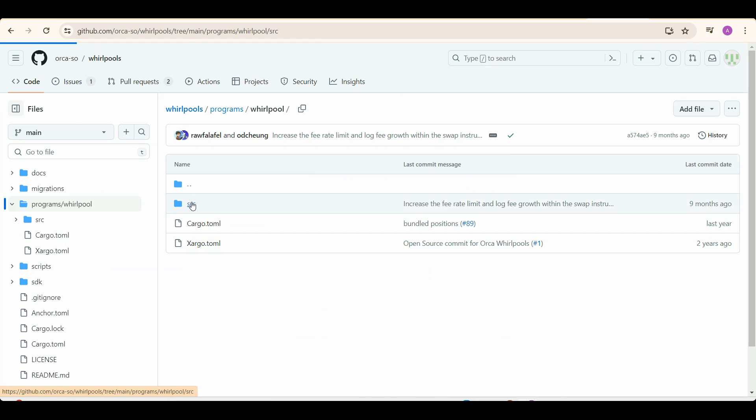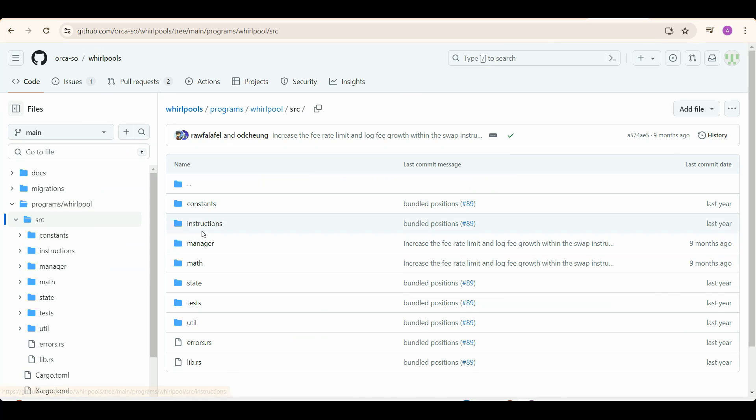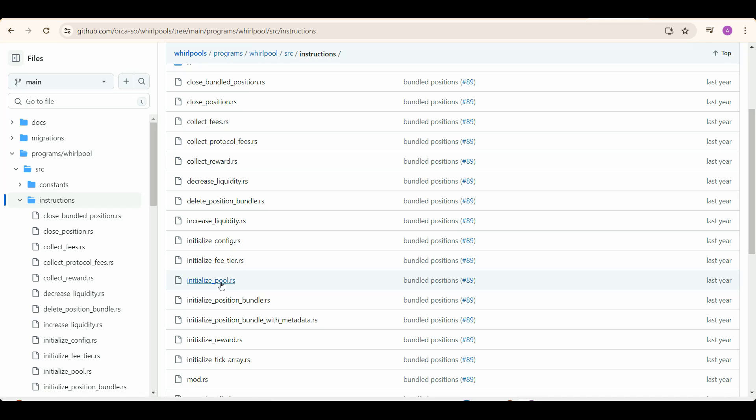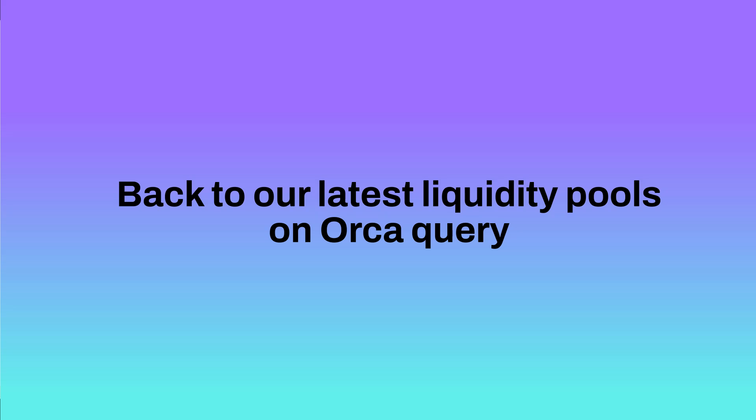Then click on Source and then Instructions. And now we can see that Initialize Pool is there, which is the instruction for initializing new pools.